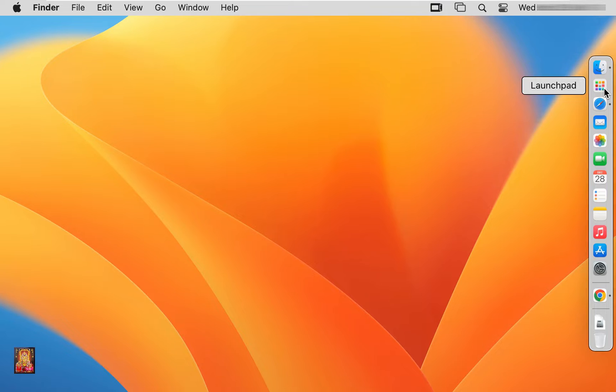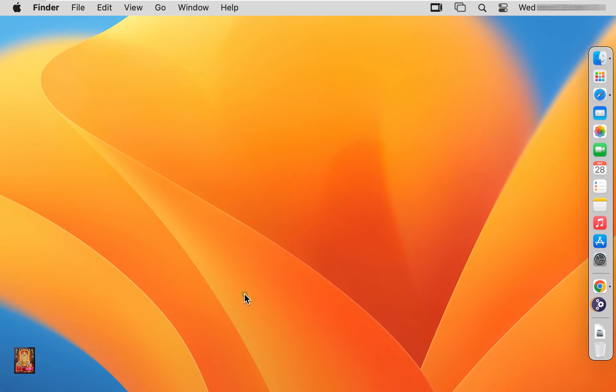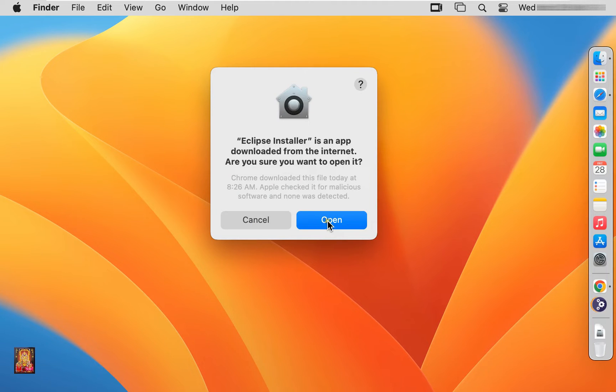Click on launch pad. Click Eclipse installer. Click open.